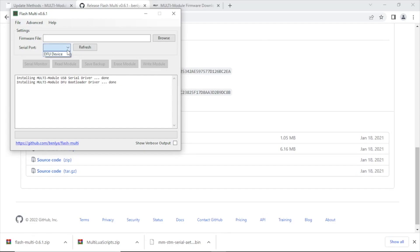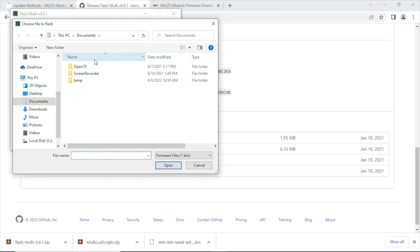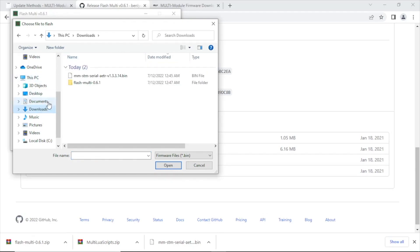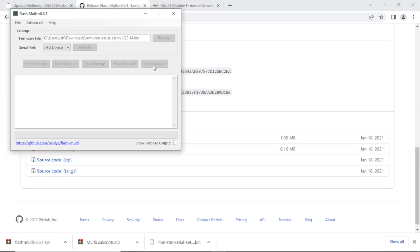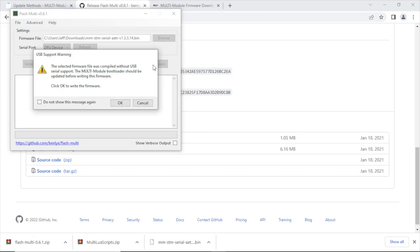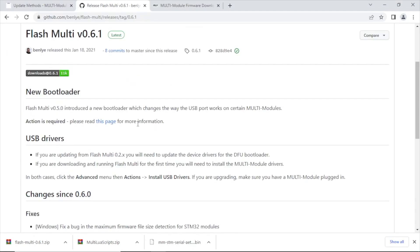And now once your USB drivers are installed and you've selected the DFU device, which is going to be your module, you may think it's time to select the firmware file so you can go ahead and flash it. But let's see what happens. All right, it's reading the module, the current version. And when we want to go ahead and hit flash, or I'm sorry we wouldn't hit write module, you're prompted with a message that's saying it was compiled without USB serial support, so you need to update the bootloader before proceeding.